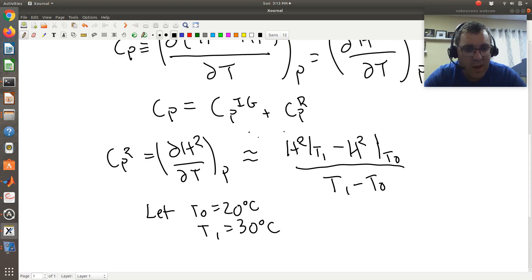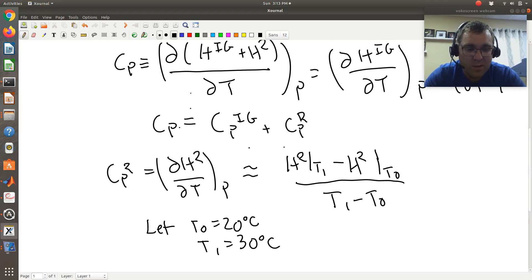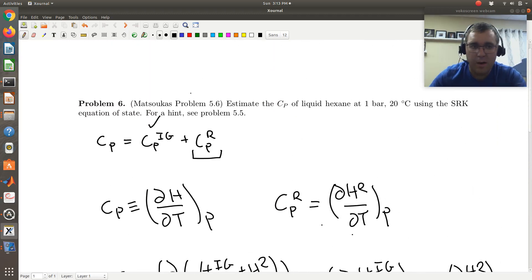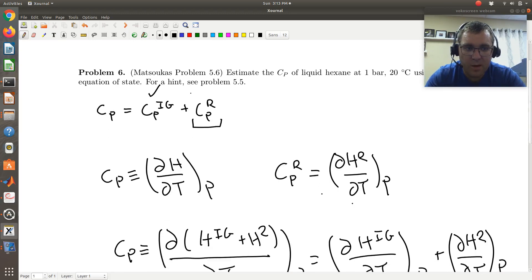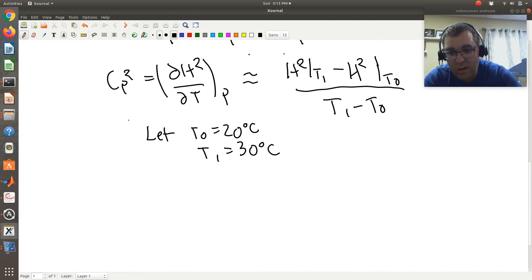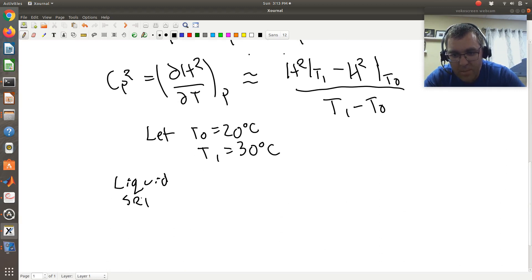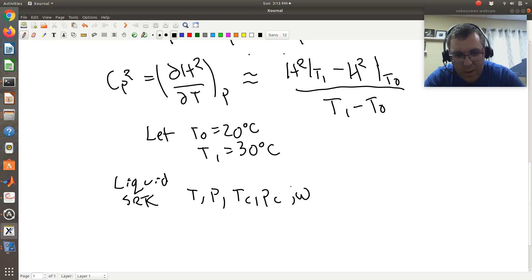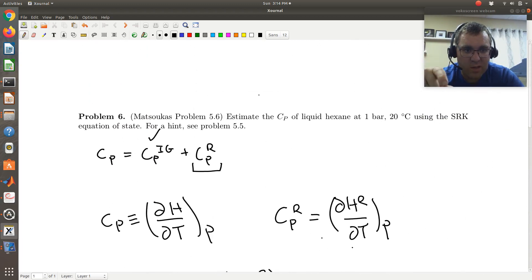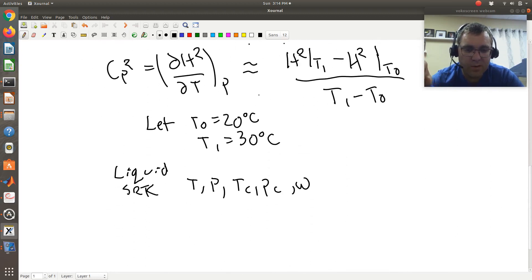We could say T0 is 20 degrees C and T1 is 30 degrees C using forward finite difference. We evaluate the residual enthalpy at those two temperatures and approximate CP residual using our finite difference expression. Then to get CP ideal gas, just plug into the polynomial in the back of the book and evaluate at 20 degrees C. Add them together and you'll get an estimate of CP at 20 degrees C and 1 bar. Now let's demo our MATLAB code. One last thing: we're told we have a liquid, and for SRK we need T, P, TC, PC, and omega as inputs.